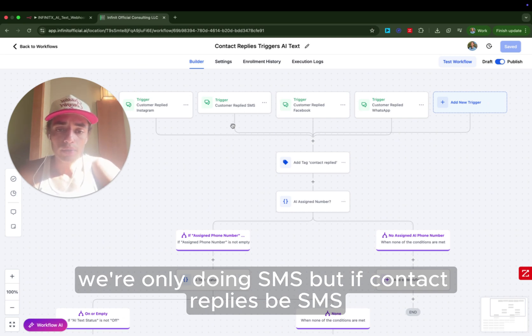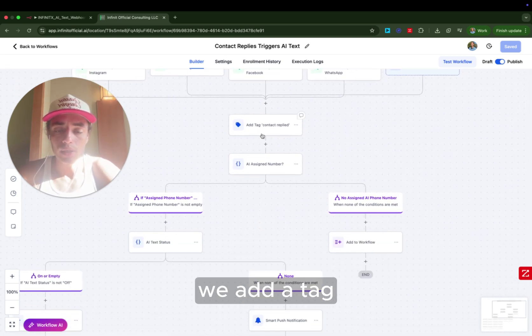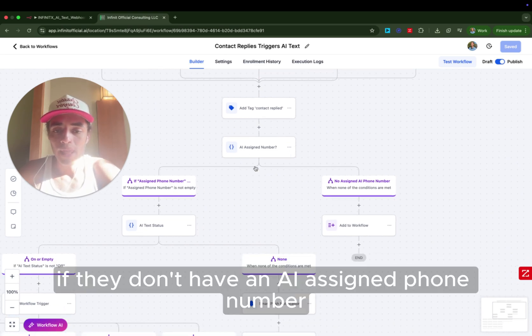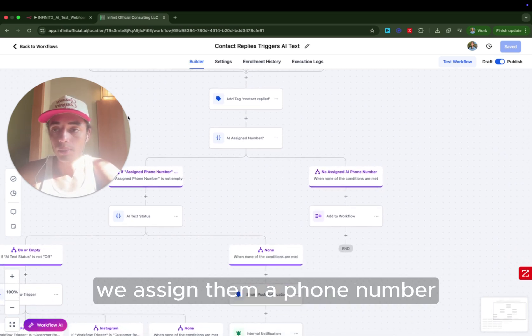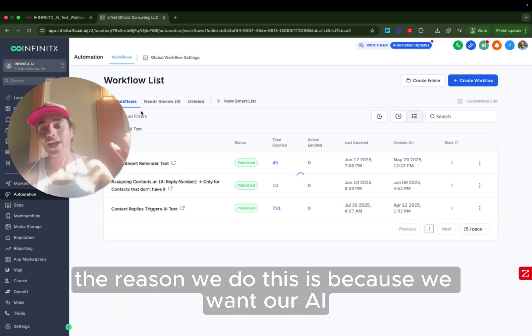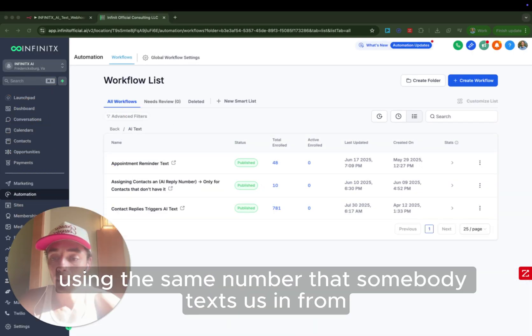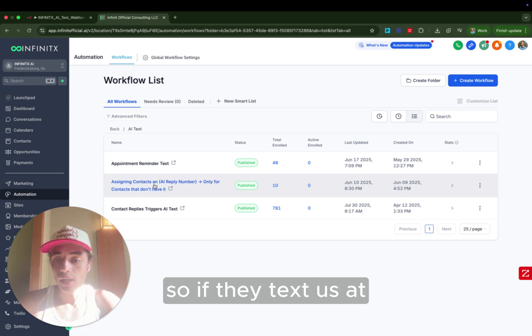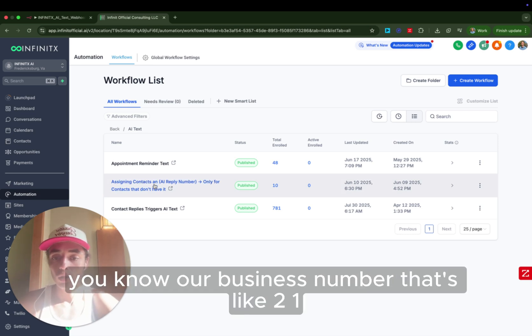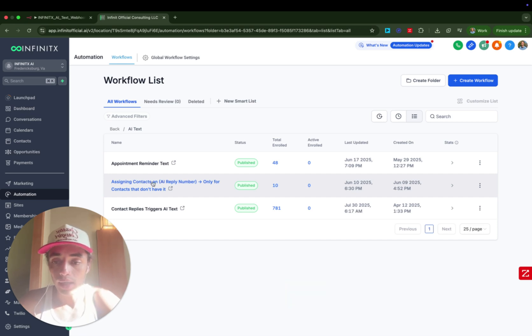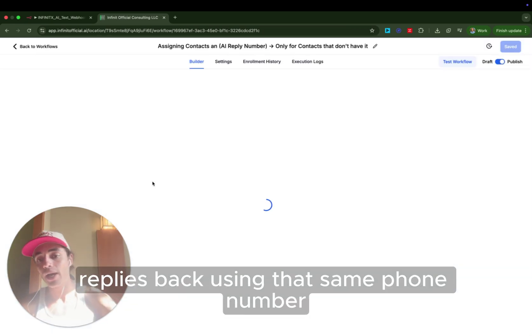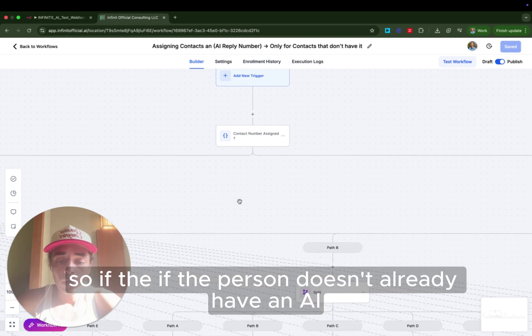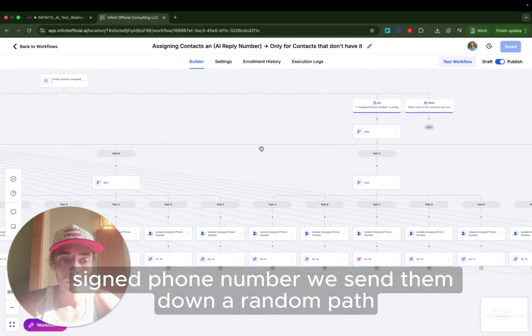But if contact replies via SMS, we add a tag just so we can easily see that they replied. If they don't have an AI assigned phone number, we assign them a phone number. The reason we do this is because we want our AI to reply using the same number that somebody texts us in from. So if they text us at our business number, that's like 213-540-8121, then we want to make sure the AI replies back using that same phone number.